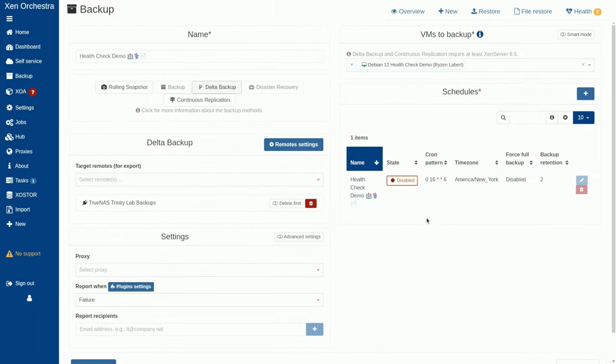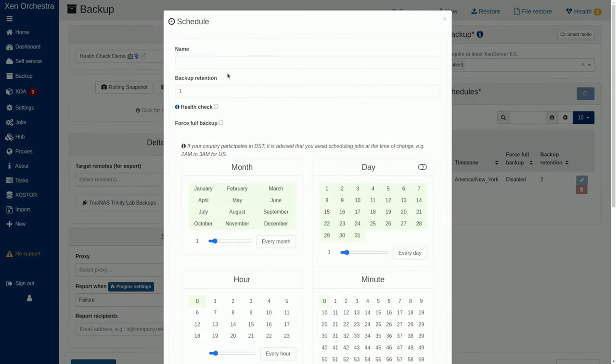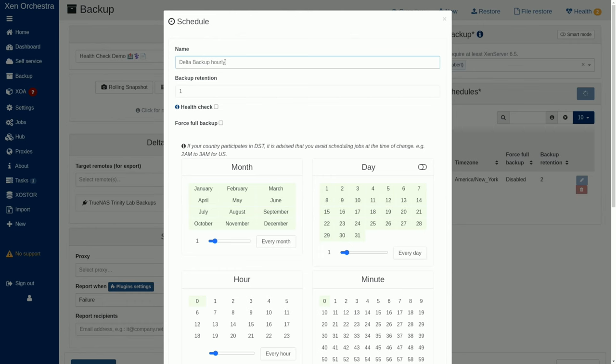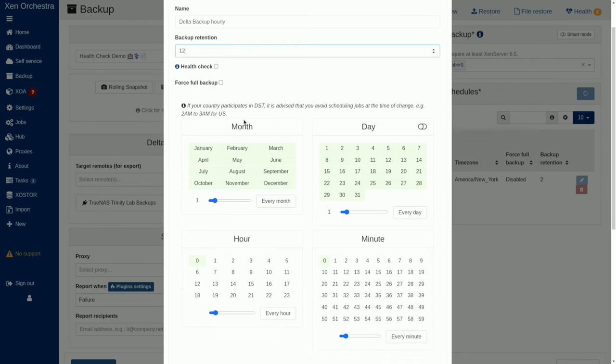But we want regular backups to occur at the same time. We don't want to do separate jobs. You can actually build a new schedule that doesn't do a health check and we can just call this one delta backup. And we can even say this is our hourly backup because every hour we'd like to keep a delta. Maybe we want five copies of that delta. Well, let's just go all out. Maybe we have a lot of storage. We can do 12 deltas.